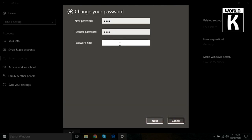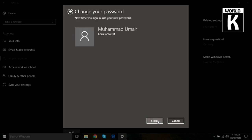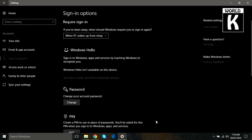If you want to give any password hint, just give it over here. After that, just click on Next and then click on Finish. In this way, you can easily change your password on Windows 10.